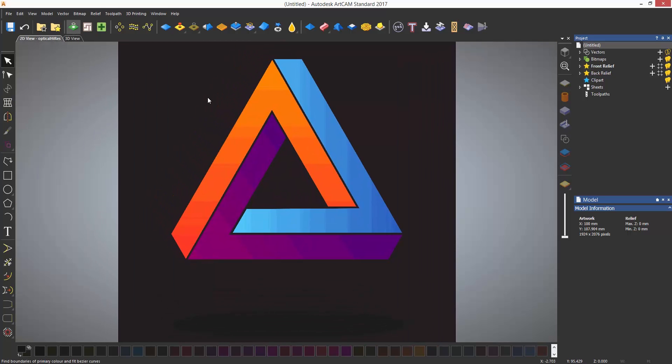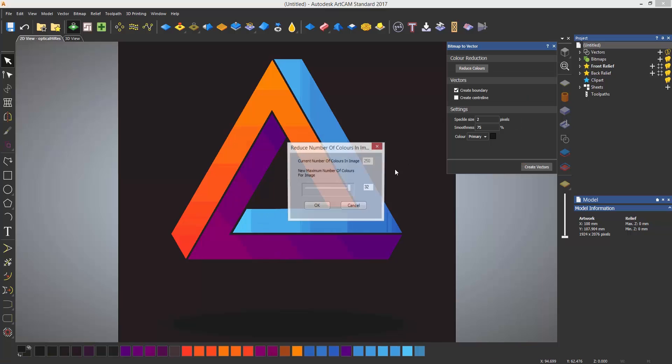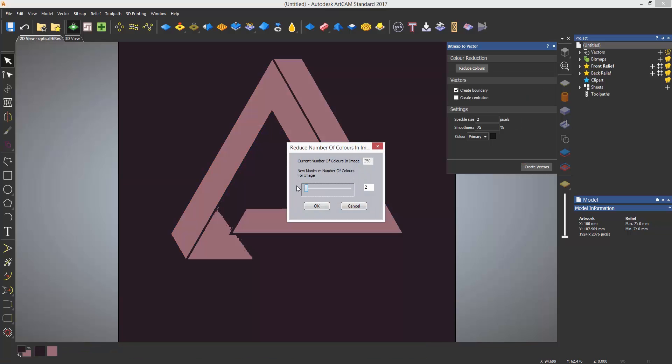To trace around color images the same process is used but there are a few extra steps that are needed in order to get the best results. Again select the bitmap to vector tool and reduce the colors. This time if I bring it down to two colors the colors will not merge properly. In this case what needs to be done is to bring color back into the image.